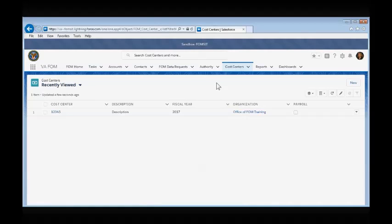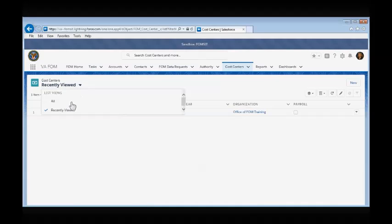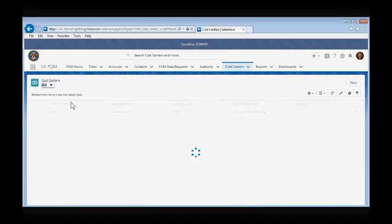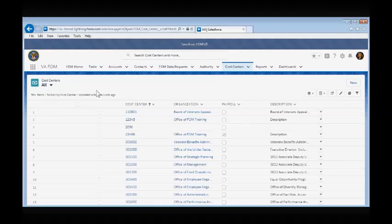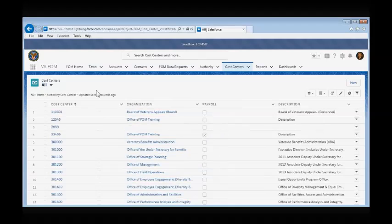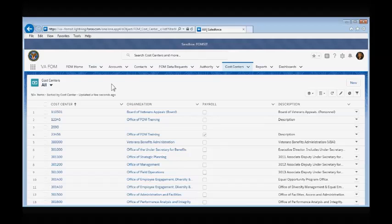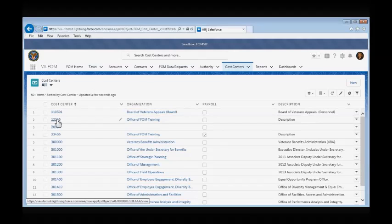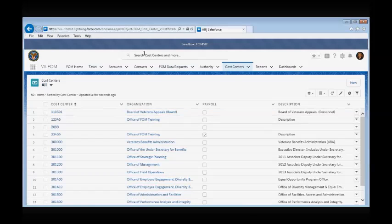To view all of the cost centers currently entered in the FOM app, select from the drop-down menu to view all. If you want to view an individual cost center's page, you can either click on the appropriate cost center hyperlink or you can search for the cost center using the global search field.